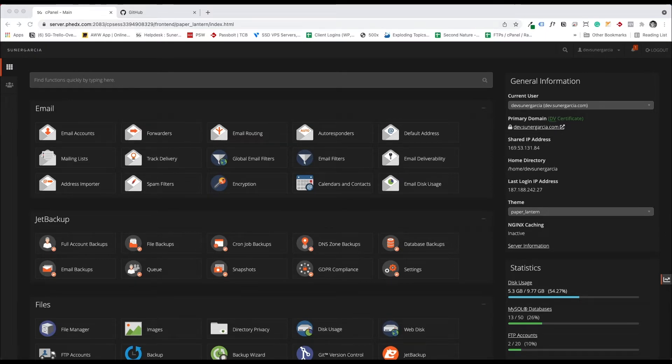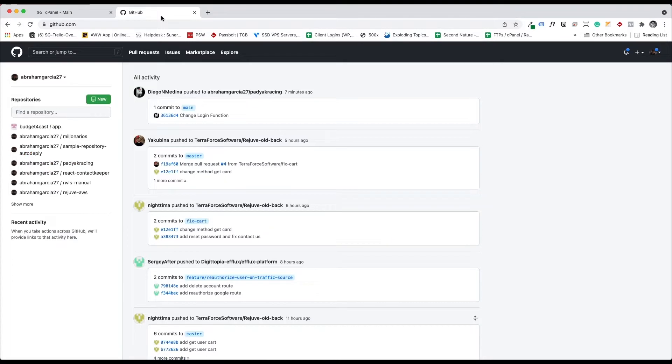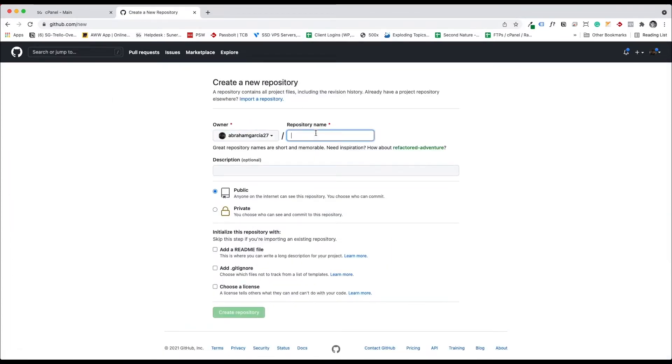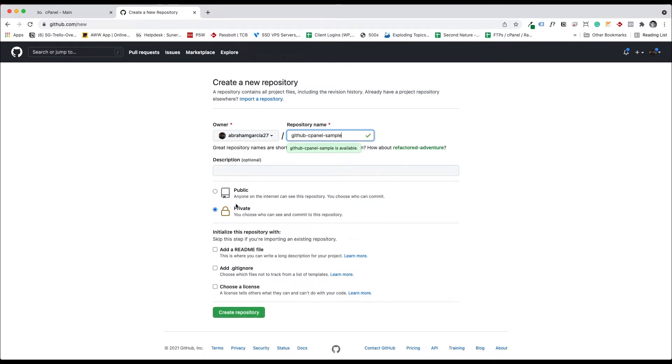The first thing we want to do, I'm going to create my GitHub repo. This is going to be a private repo. I'm going to call this GitHub cPanel sample. Let's create the repository.